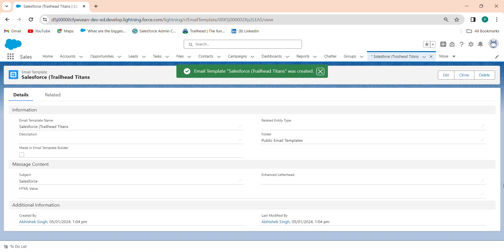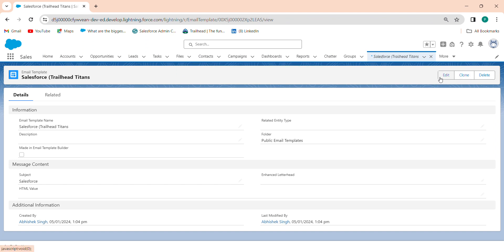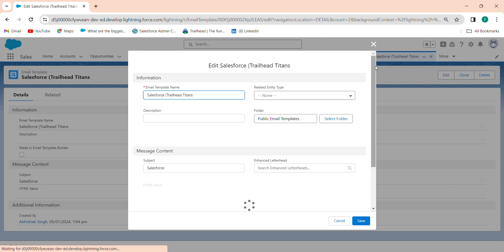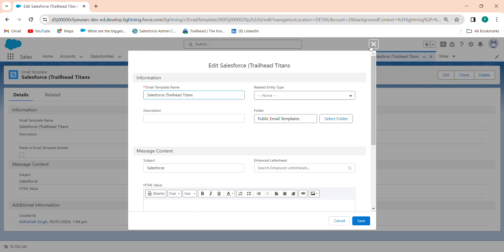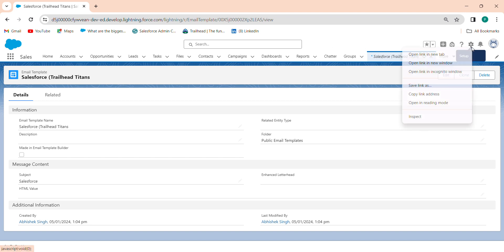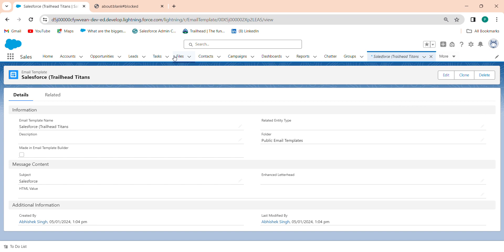You will notice that when you click on Edit, you are on the page but the Lightning Email Builder is not opening. Why? Because after making the permission set, we didn't assign it to a user yet.